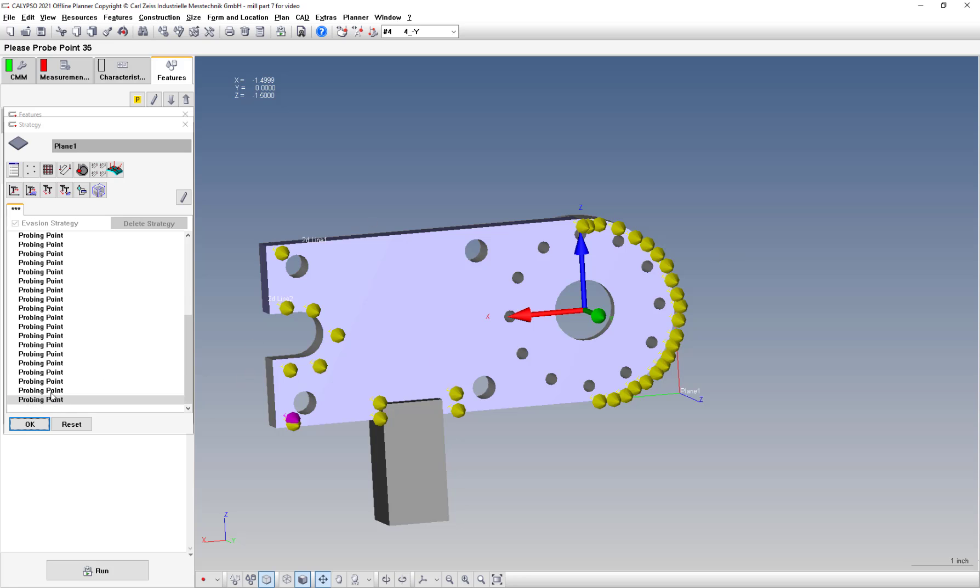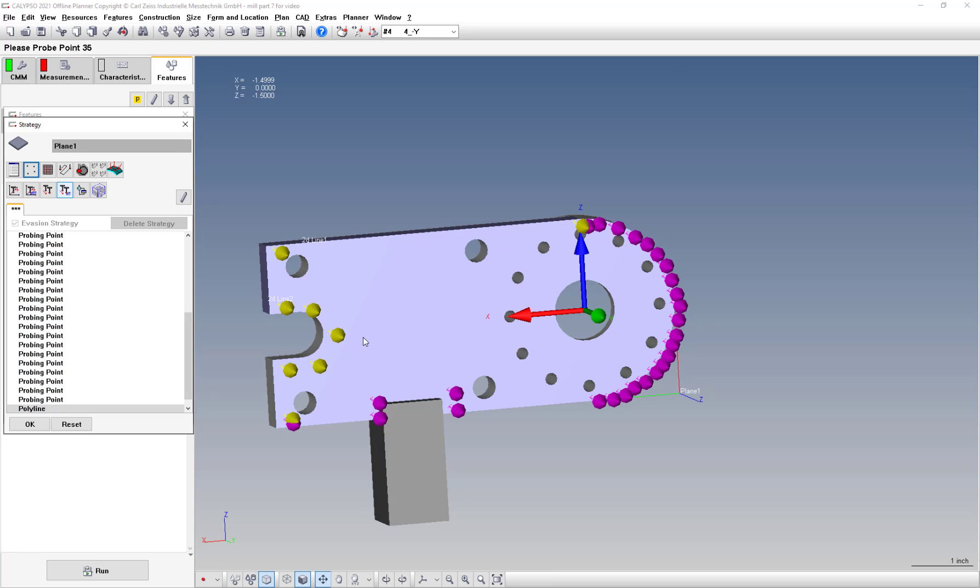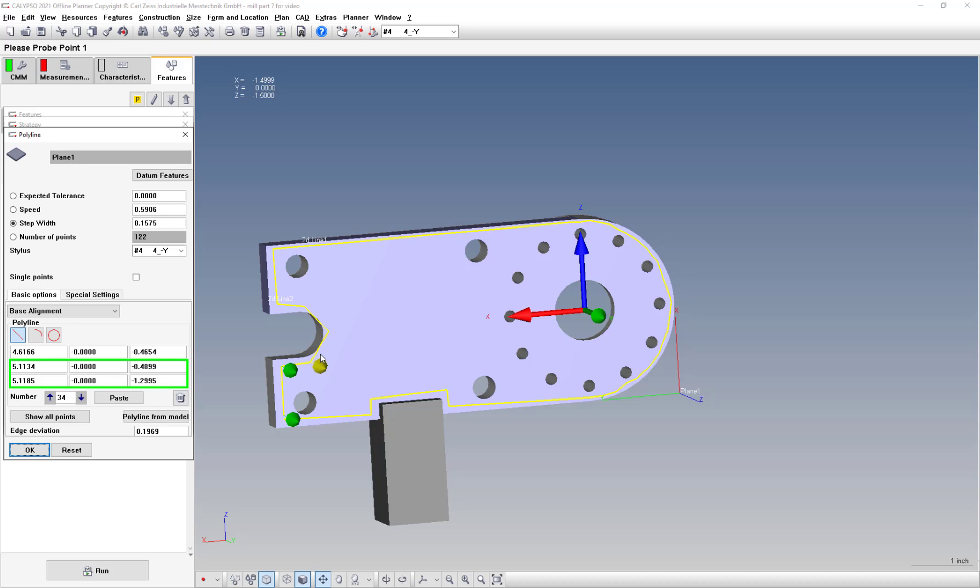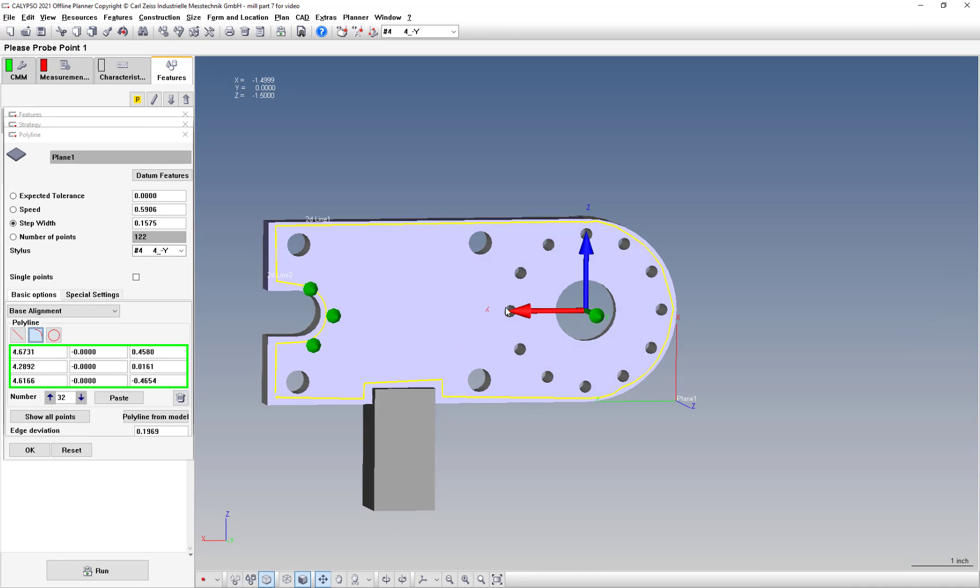Now, right now it'll take all these probing points. We need to turn it into a polyline. So select the bottom, hold shift, select the top, and then this icon here is single points auto path switch. Convert that to a polyline. Everything looks good except for right here. So using these two number cursors here, let's move the points around and get these three and select arc. And you'll see that now it arcs around.